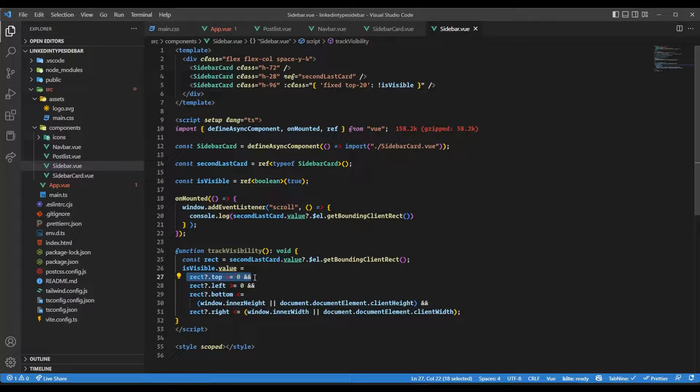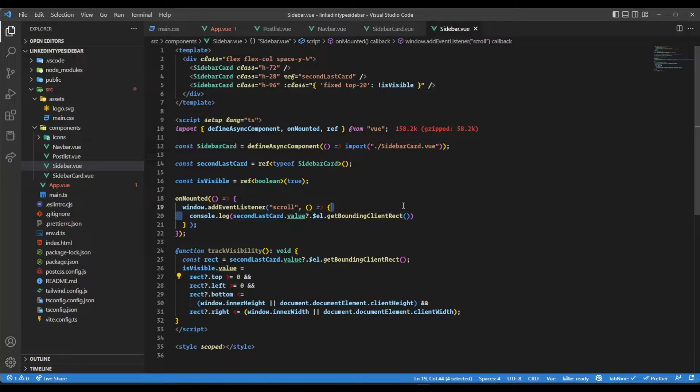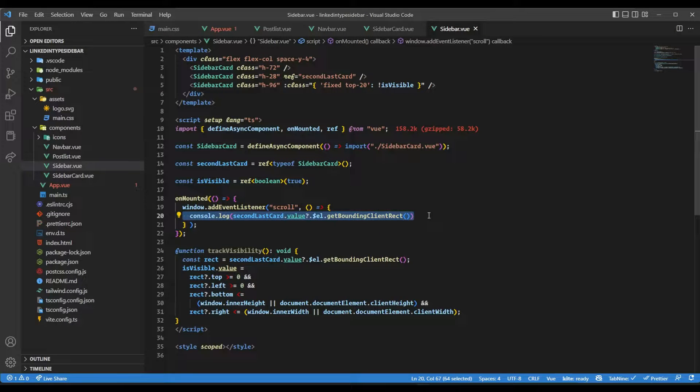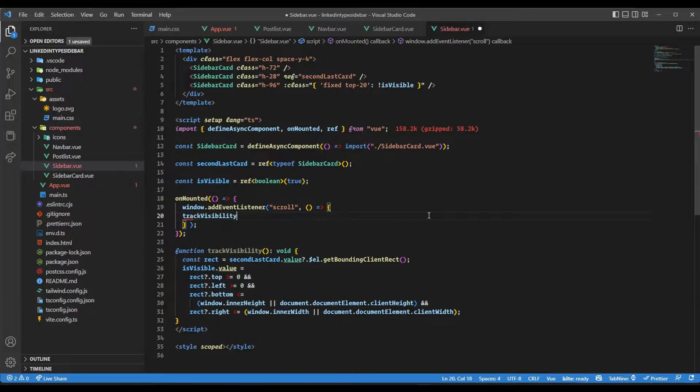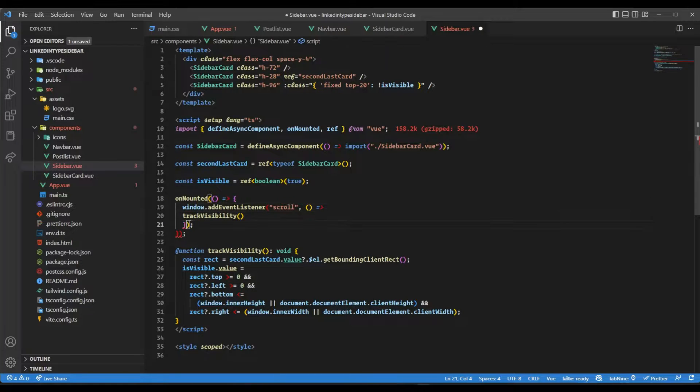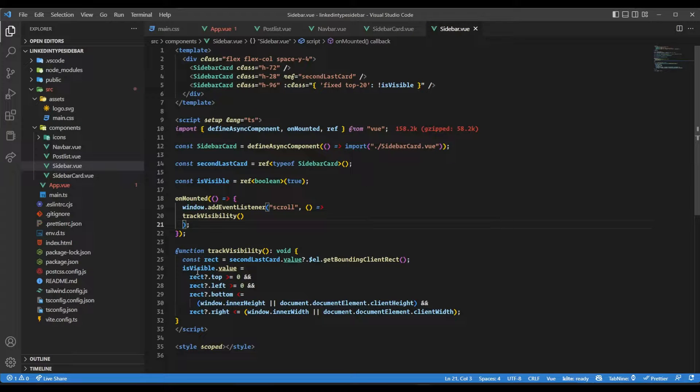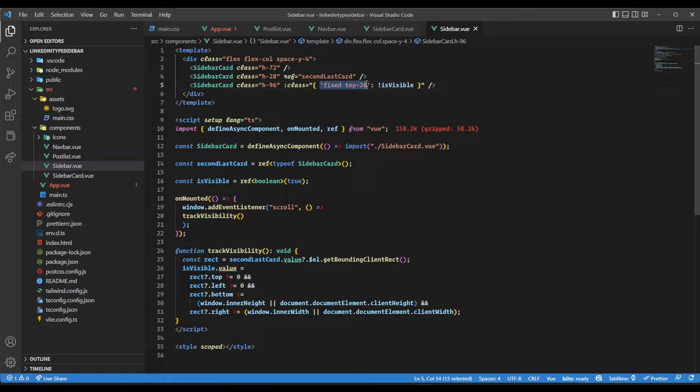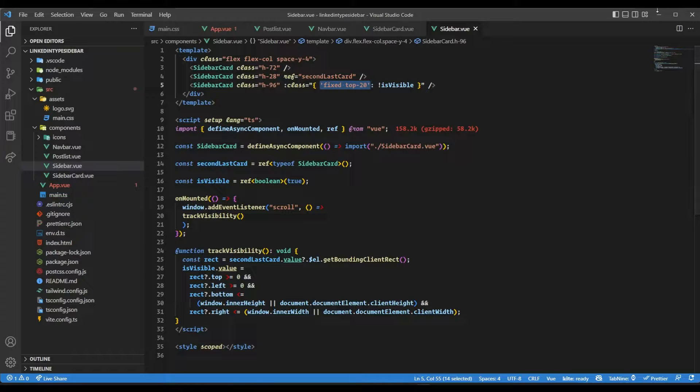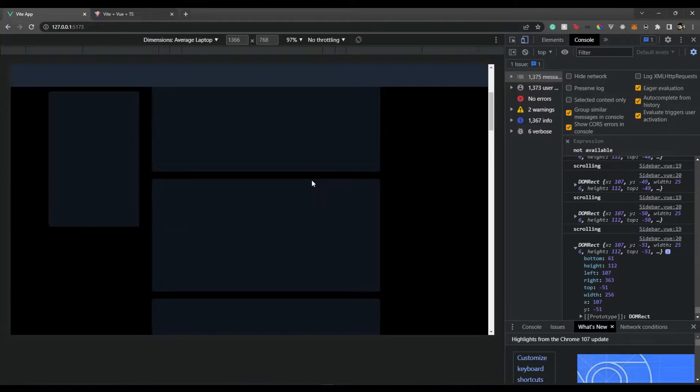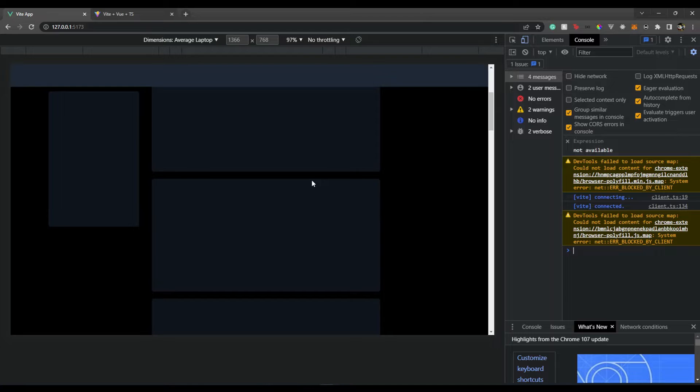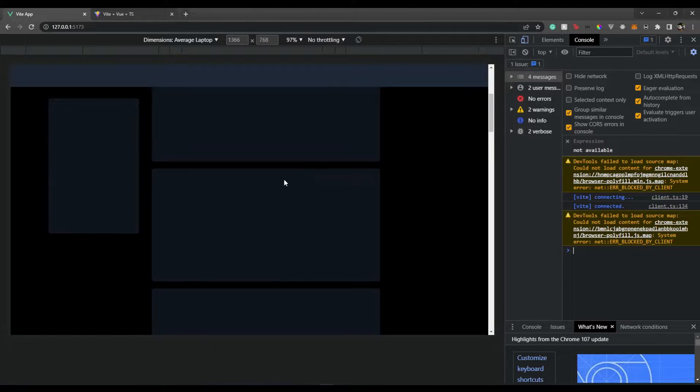Now we just need to run track visibility instead of console logging. We can remove these curly brackets. Then, if it's visible, these classes won't be attached. If it's not visible, these classes will be attached. Let's see this in action. Refresh the page, and there we go. Now let's see - one, two - and there it gets attached. Now we can keep on scrolling.